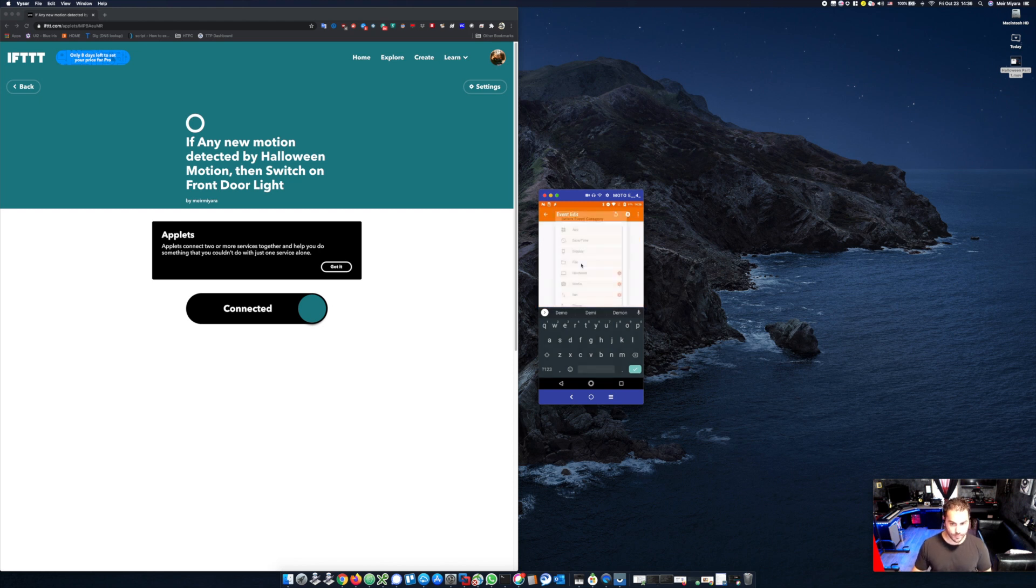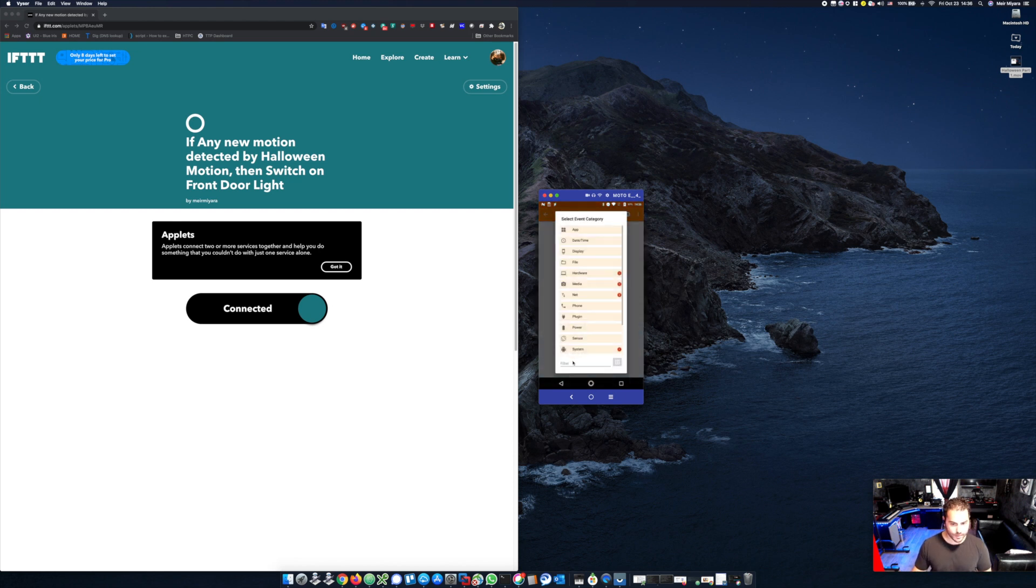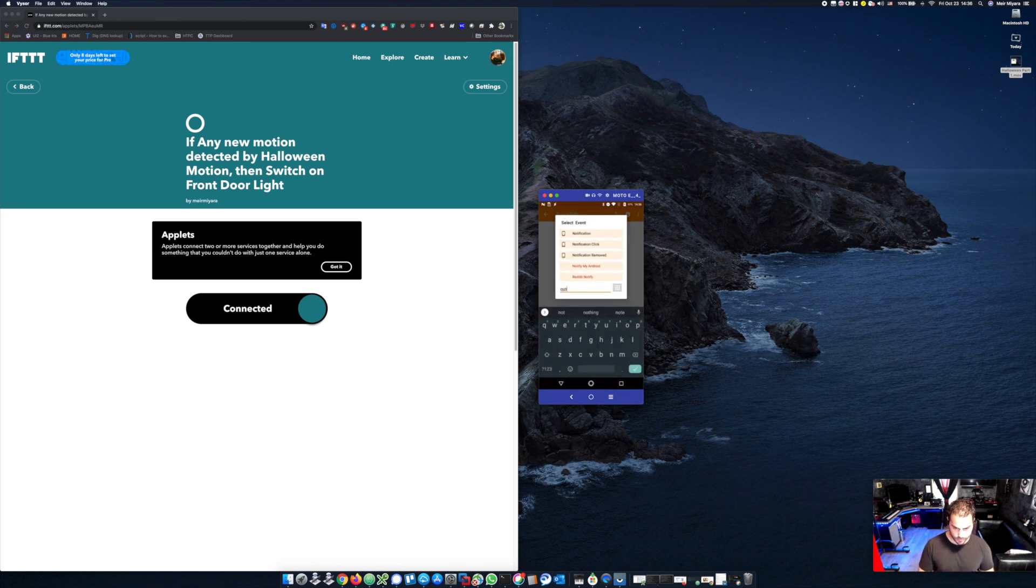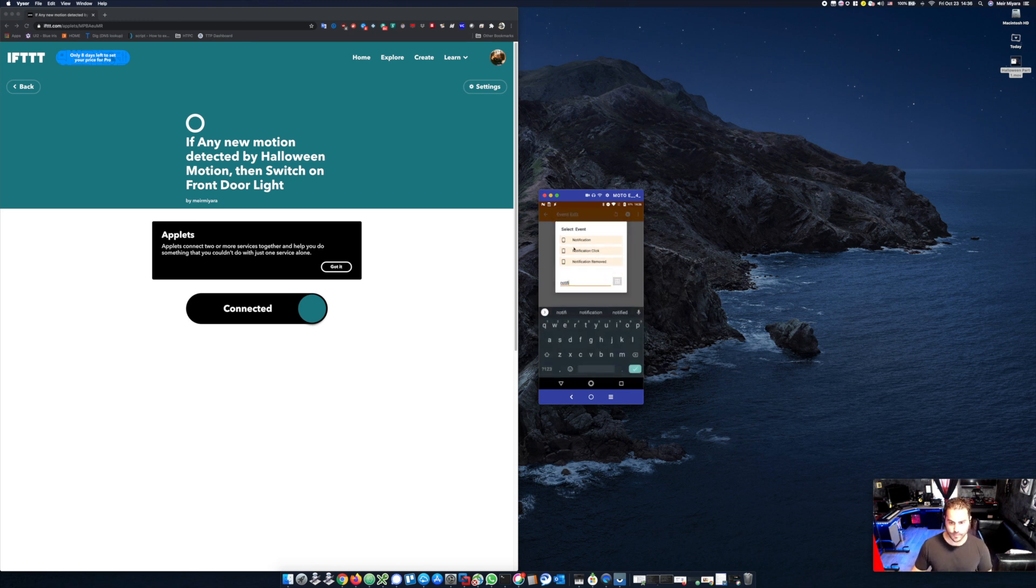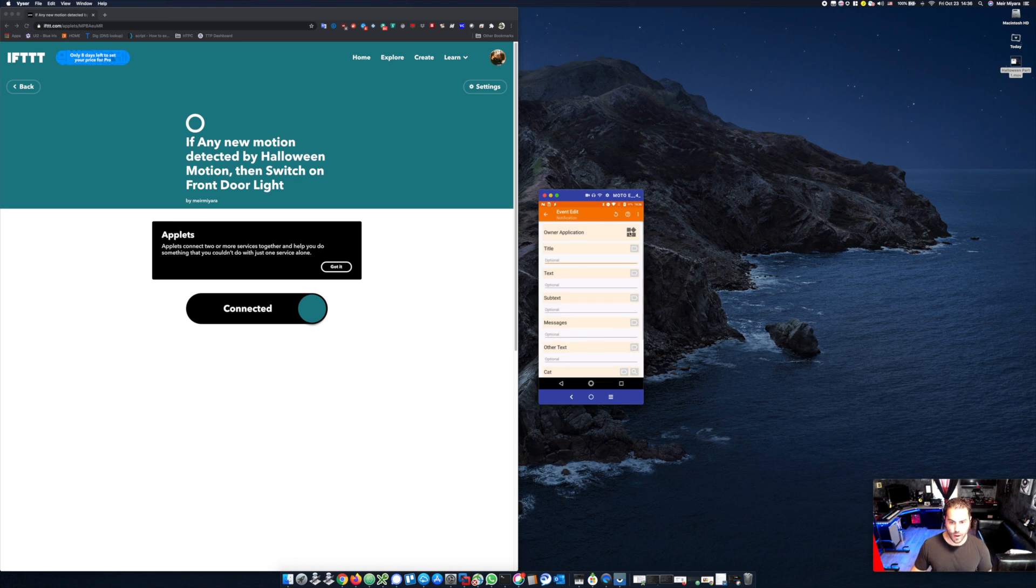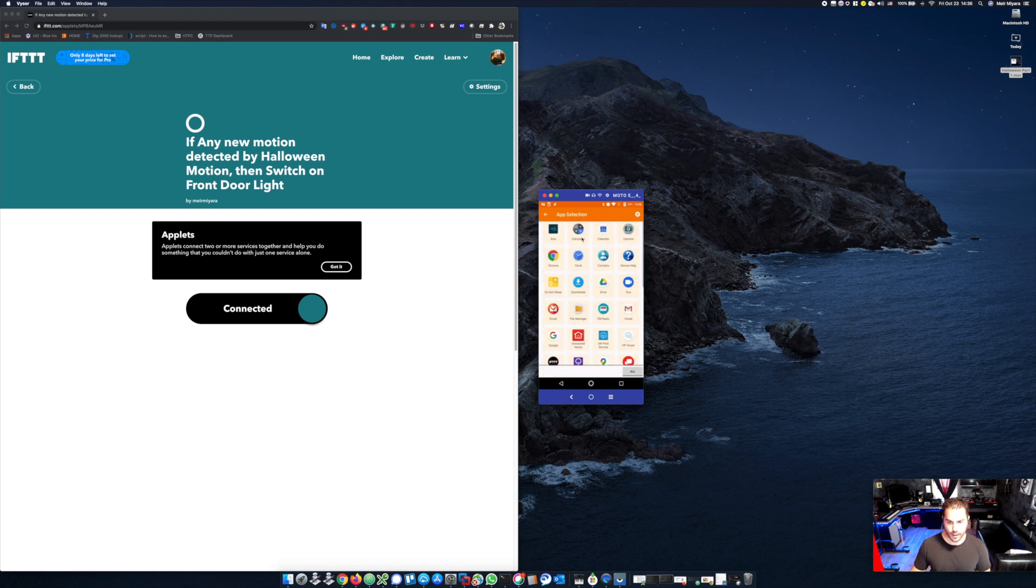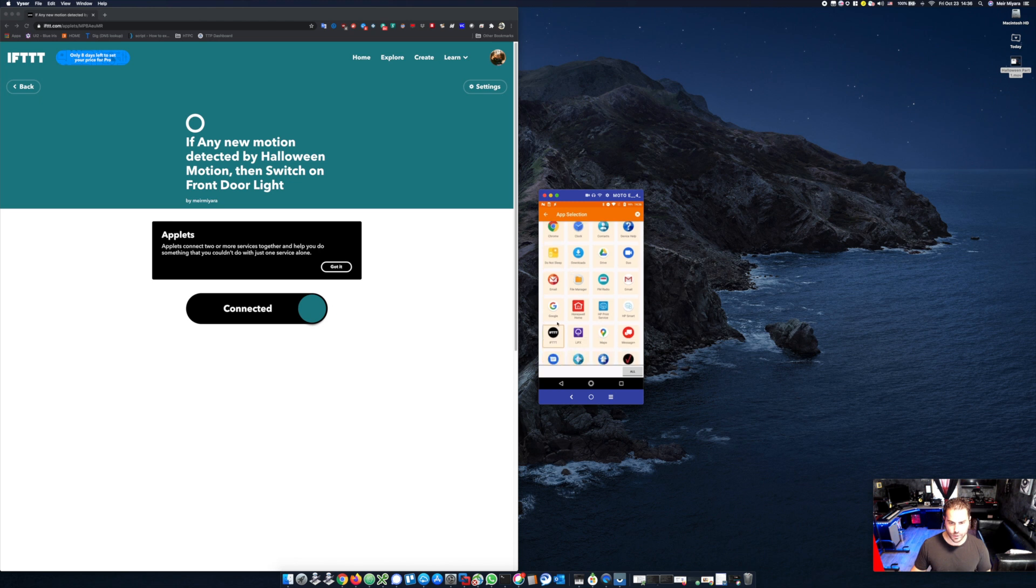So in this case scenario, we want to make sure that you create an event based on a notification coming into the phone from IFTTT. We'll choose event, then we'll simply search for notifications. We'll choose that. Now we have owner application. Let's click on that and let's choose IFTTT. Once IFTTT is chosen, we'll simply go back.